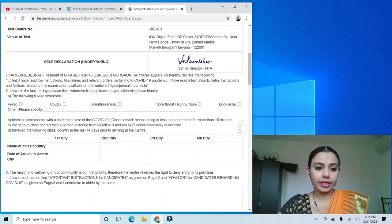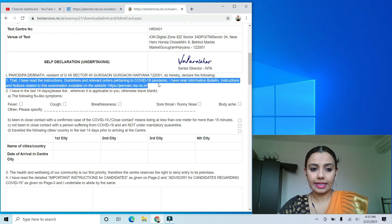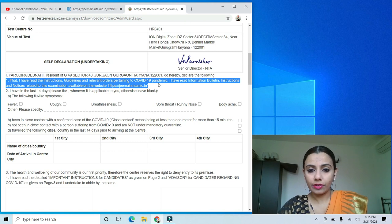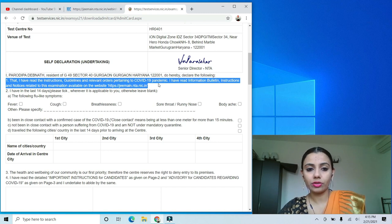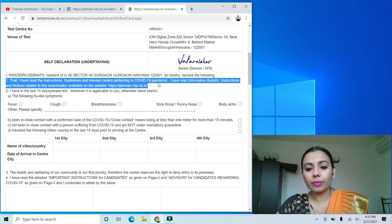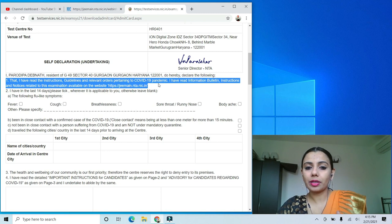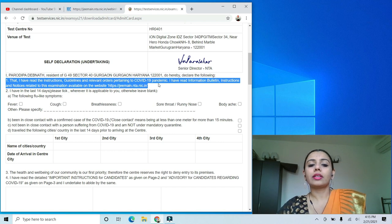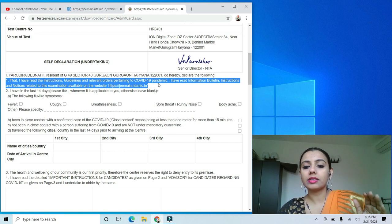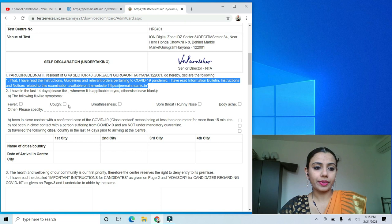The first point says that I have read the instructions, guidelines and relevant orders pertaining to the COVID-19 pandemic. I have read the information bulletin, instructions and notices related to the exam available on the website jeemain.nta.nic.in. In this point, you don't have to do anything. Just make sure for your own information that you have read the latest instructions on the official website and on the brochure.